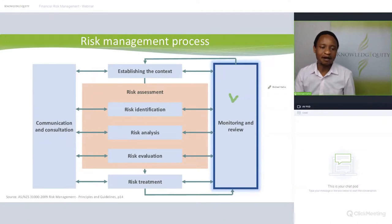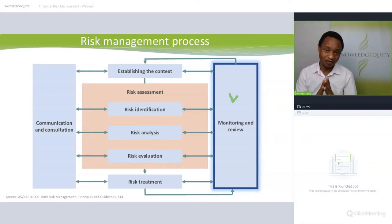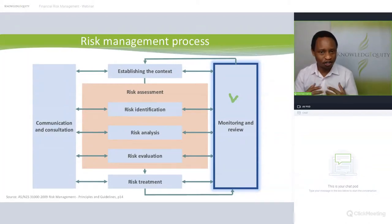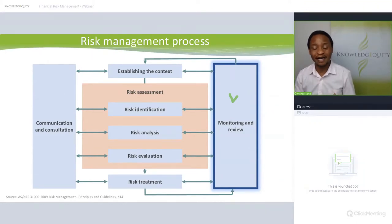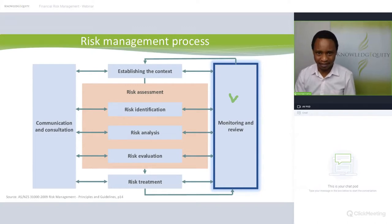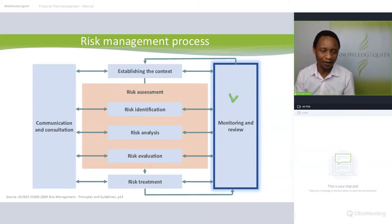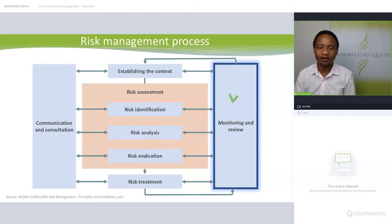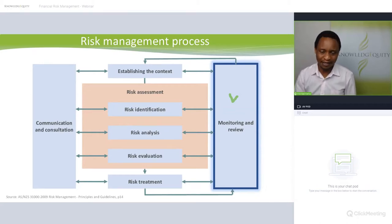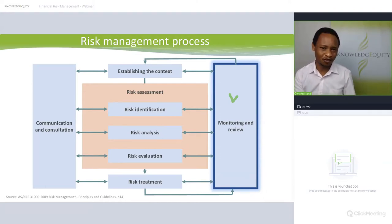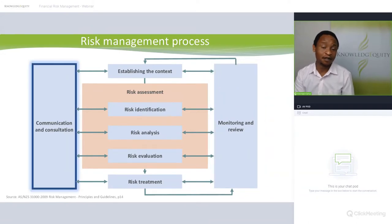Monitoring and review is a very important part of the process — making sure the risk management process is working as intended and continues to be tailored to the organization. For example, if a company's market capitalization doubles, the risk team should ensure the consequence table has been updated accordingly. It's also important to ensure people are doing what they're supposed to do — the internal audit team might review whether controls promised by the IT director have been implemented and are effective.